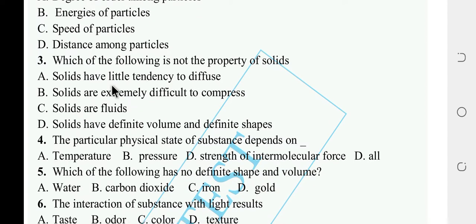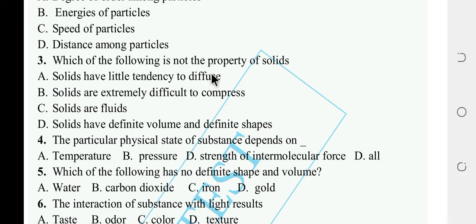Which one of the following is not a property of solid? Solids have little tendency to diffuse — that is a property of solid. Solids are extremely difficult to compress — also a property. Solids are fluid — that is not a property of solid, so that is the answer.